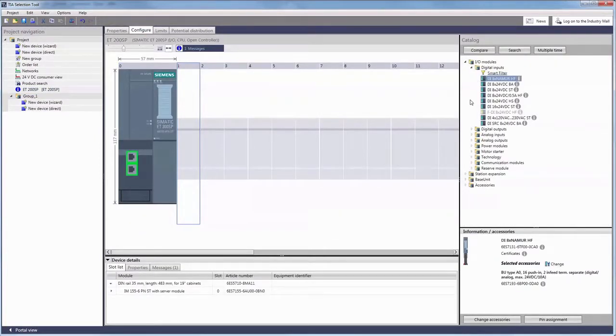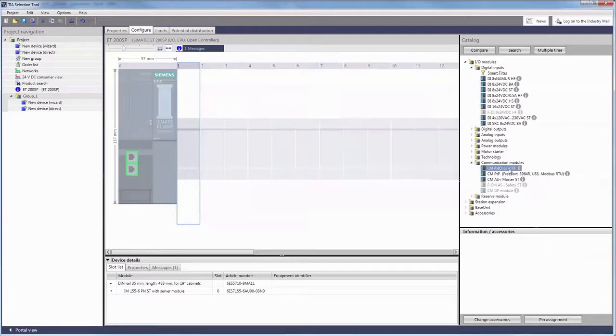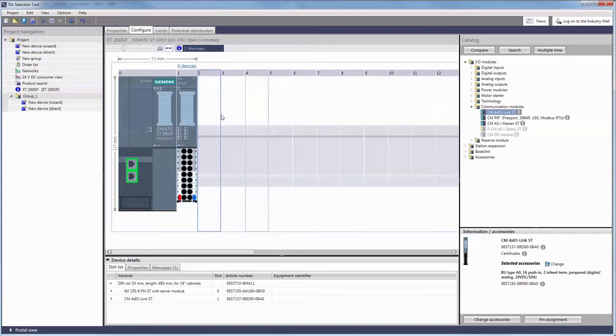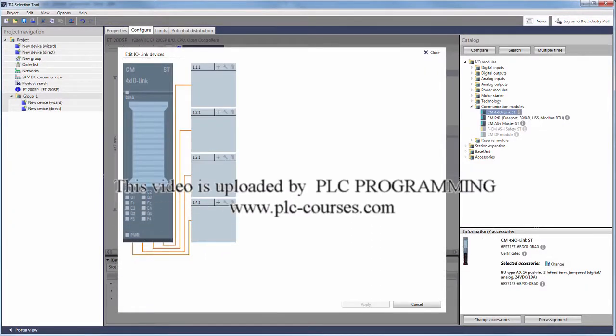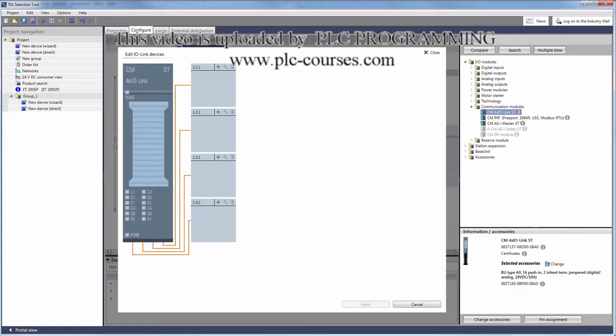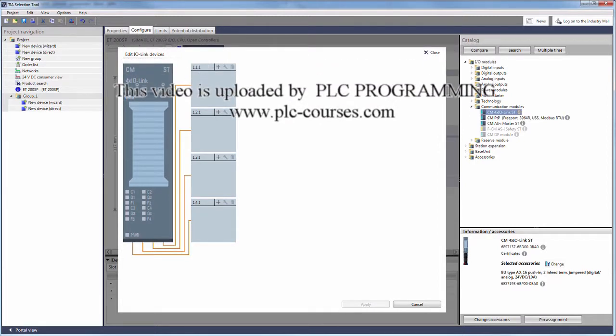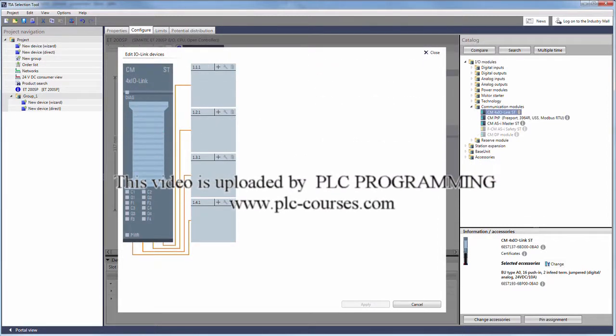To start with we need to select the suitable communication and interface modules. You can see the number of connected devices directly above the slot. This is where we are going to configure the module. As you can see it provides four ports to which IO-Link sensor and actuator modules can be connected.